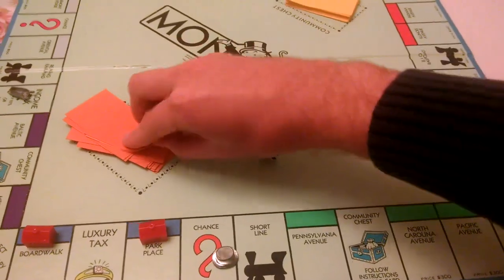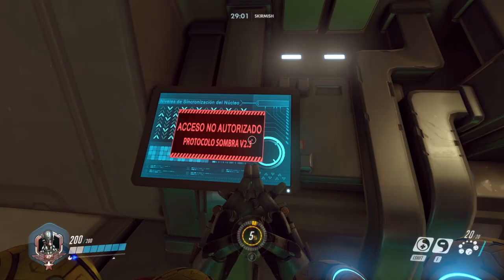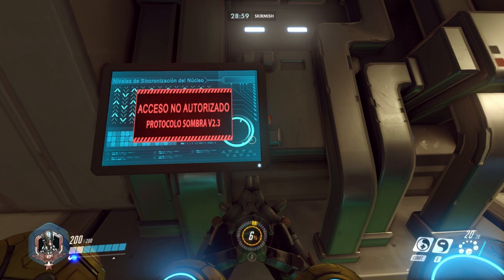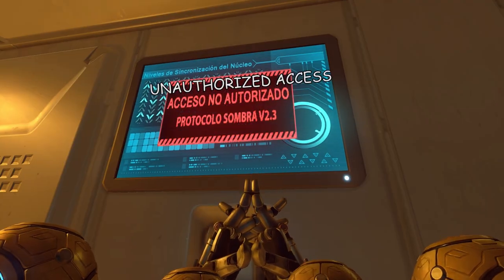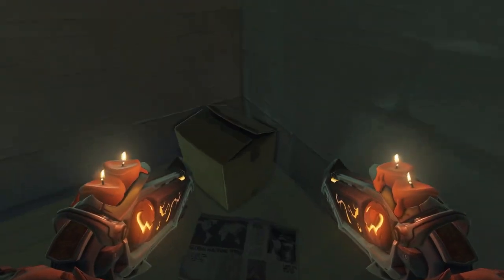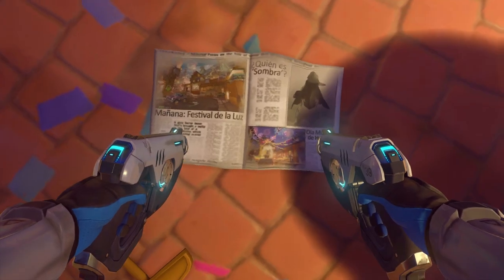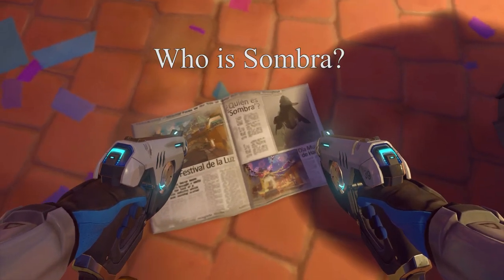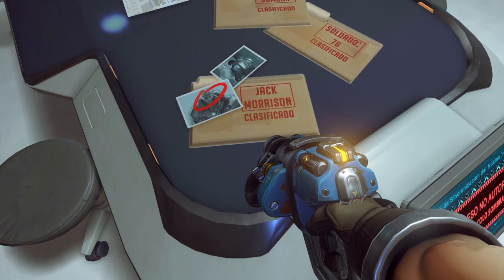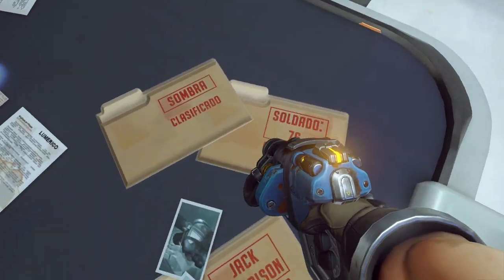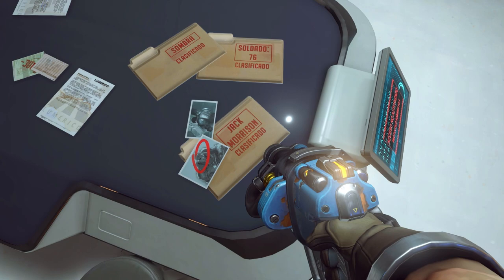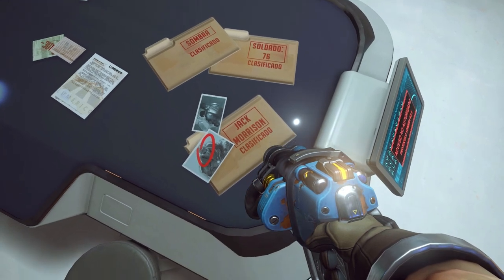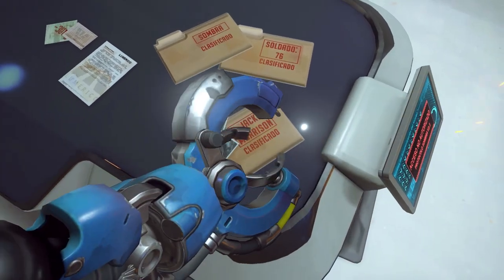It didn't take long for people to find a handful of references to Sombra in the game. There are several terminals on Dorado that warn unauthorized access, Sombra protocol. This was the earliest sign pointing to her being a hacker. There are also newspapers littered across Dorado that have the headline, Kame Sombra. Also on Dorado, there are three manila folders reading Soldato 76, Jack Morrison, and Sombra.